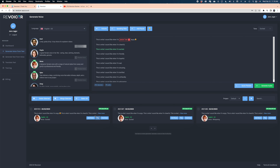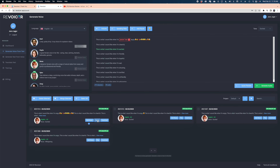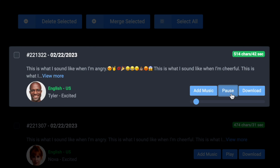It turns out each emoji produces a different funny sound effect. We tried several — rock on, a kiss sound, 'partay,' and more. Some of those I'm not sure when you'd work into a script, but it's good to know you can. It seems Nova is the only voice that can make all those emoji sounds, which must be what they meant by her being the most advanced voice.